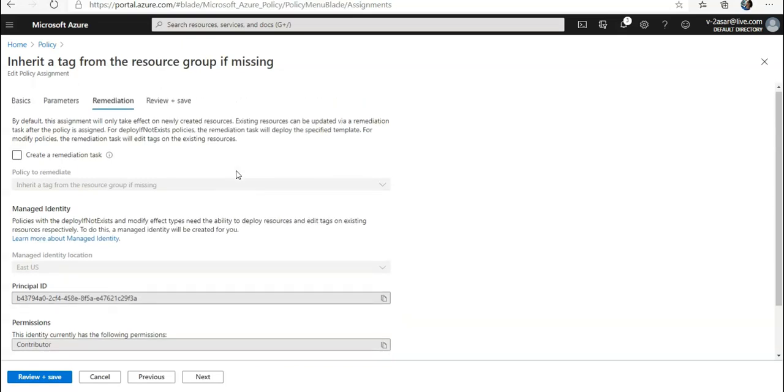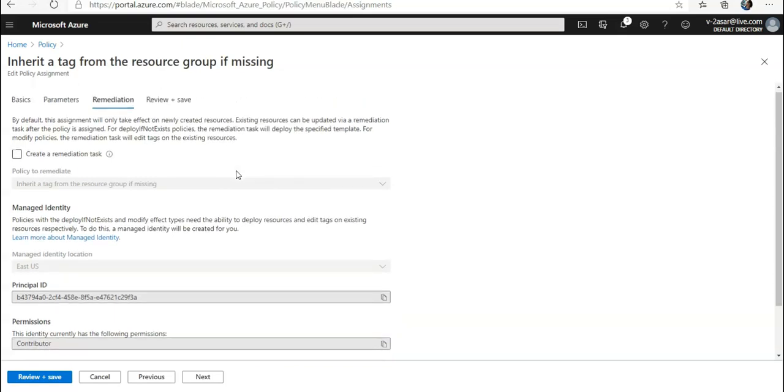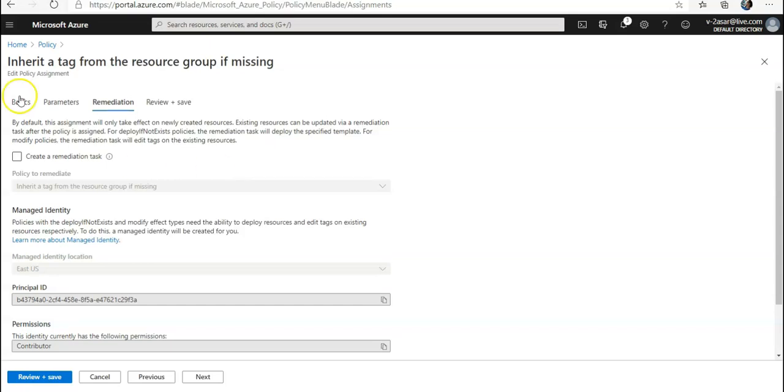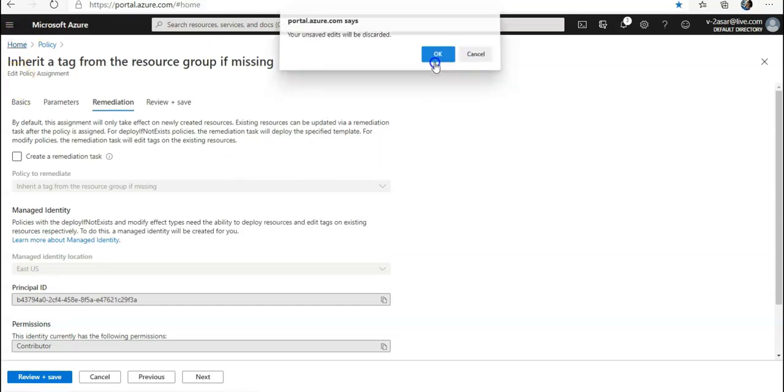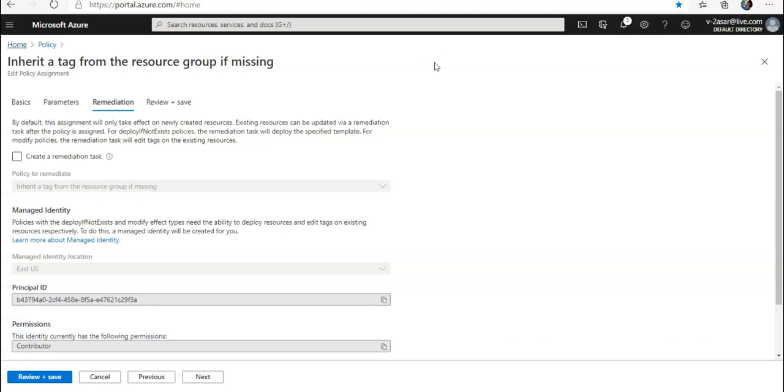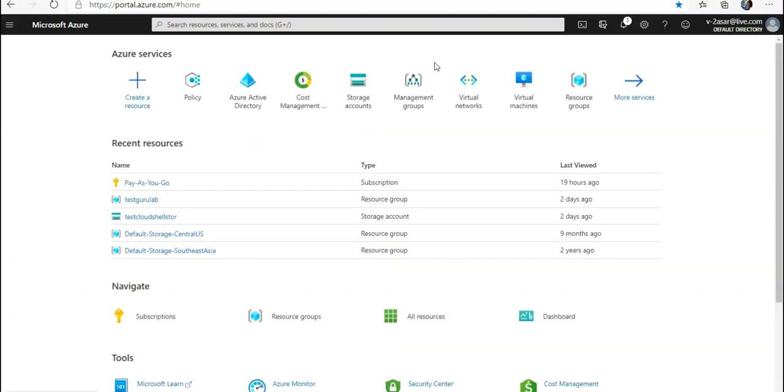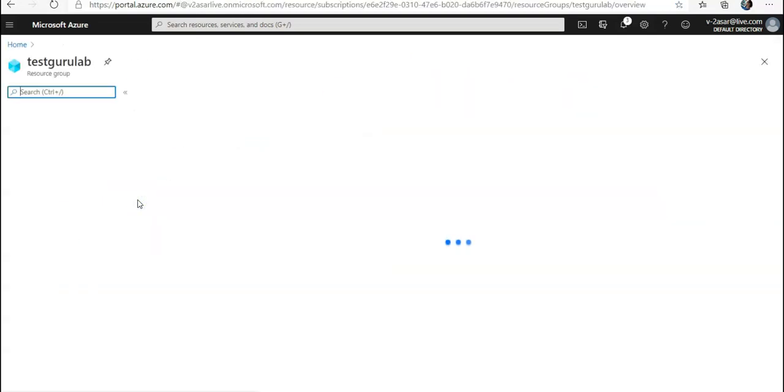Okay, now we will go to the resource group on which I have applied the policy. I'll add a resource here, I'll add a storage account just so that it is available.